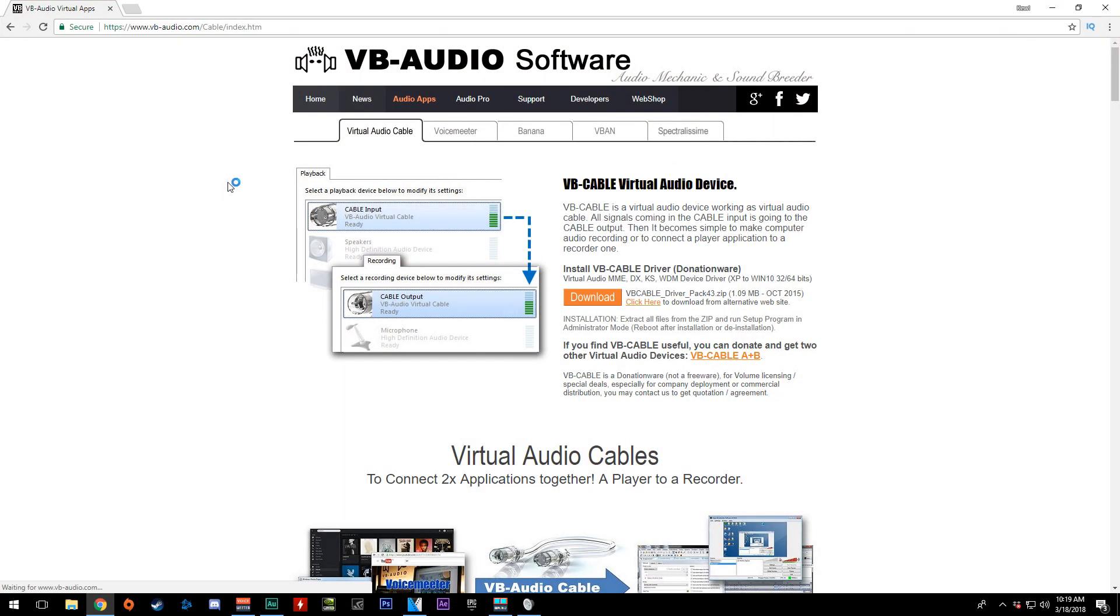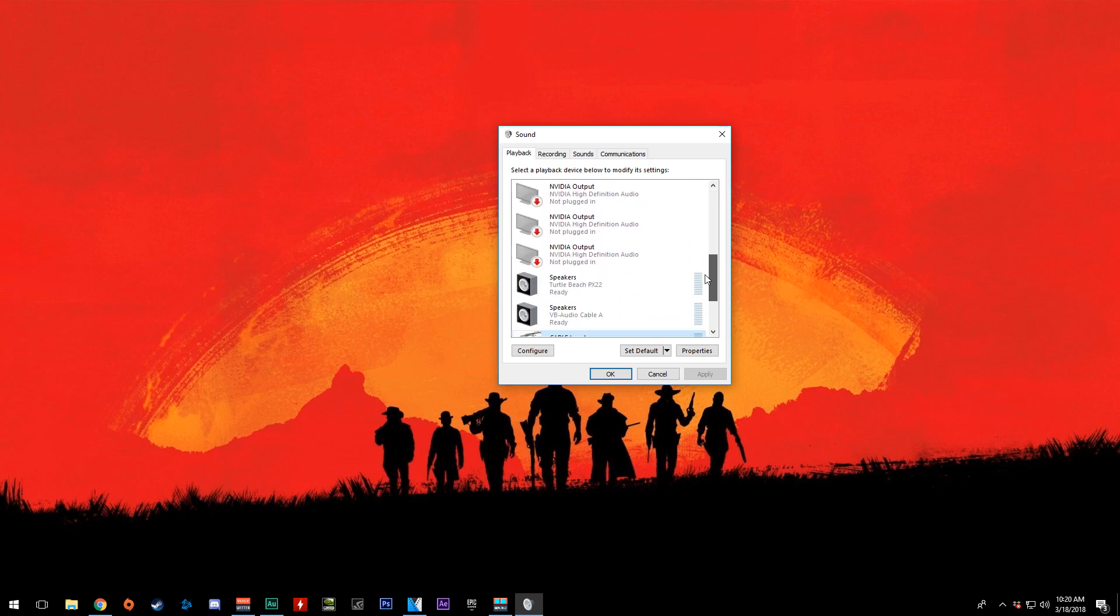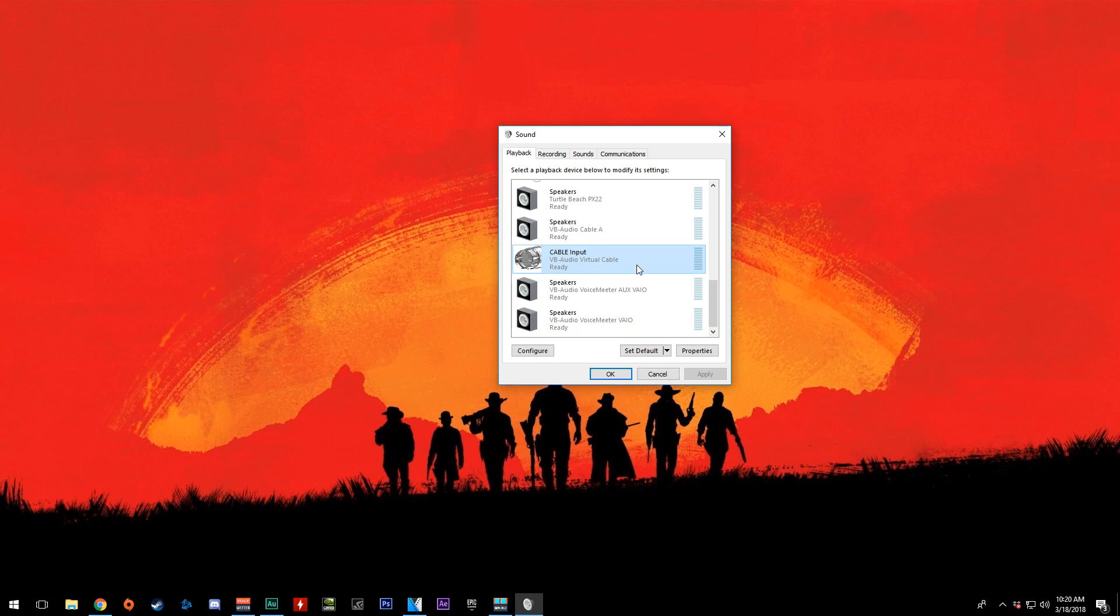All you need to do is go to Virtual Audio Cable, download and install this. Once that's downloaded and installed, you just need to go back to the playback devices, find Virtual Audio Cable, and set that as your default device.